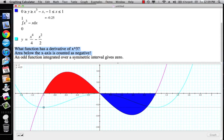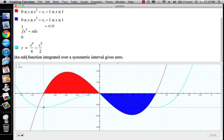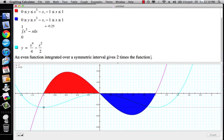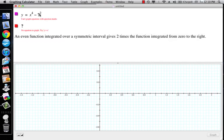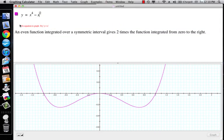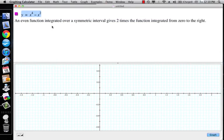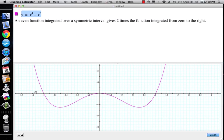An even function integrated over a symmetric interval gives 2 times the function integrated from 0 to the right. So let's look at x to the fourth minus x squared. If I integrate that from negative 1 to 1, I should get a negative area because it's all negative.